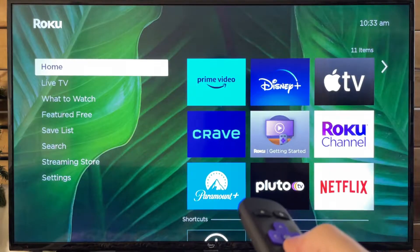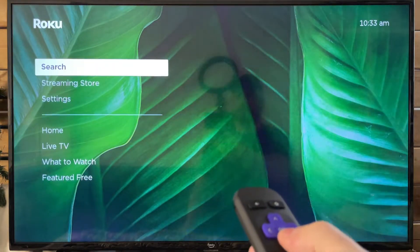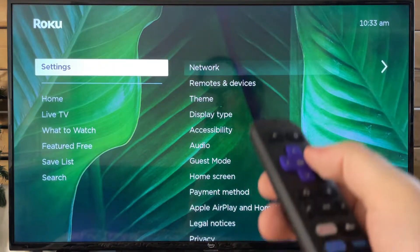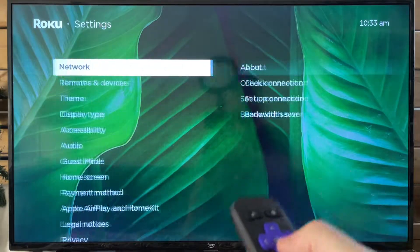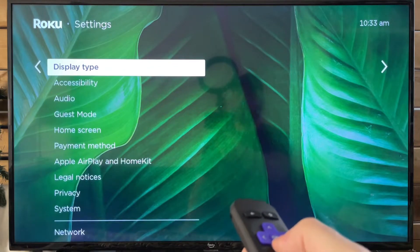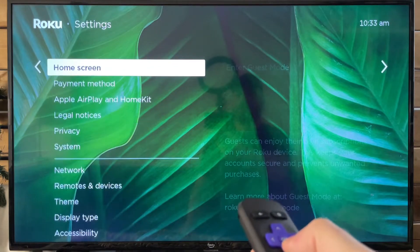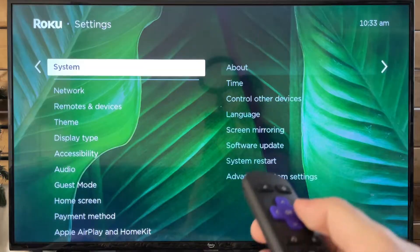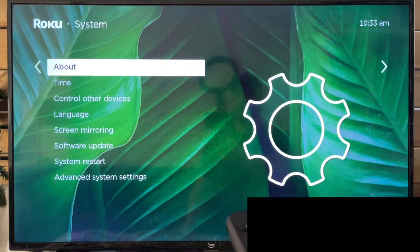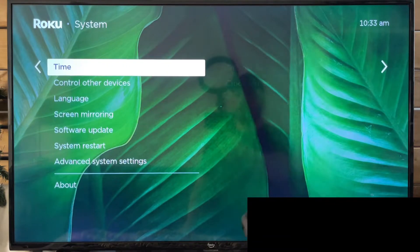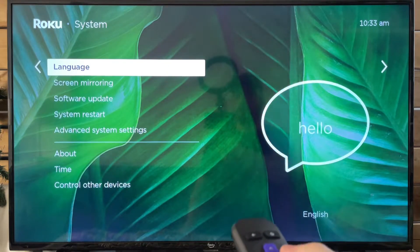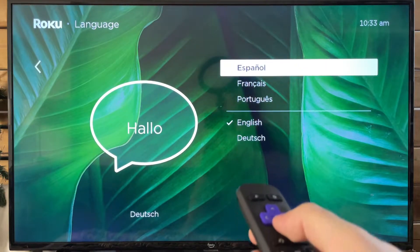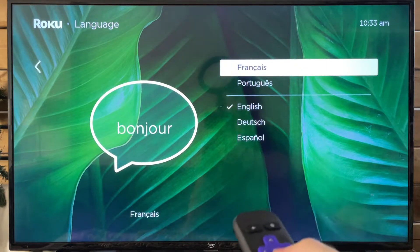The first thing you want to do is scroll down to Settings at the bottom from the home menu. Then scroll over and scroll down and go to System. Once you're in System, scroll over and the fourth option will be Language — then it's just a matter of selecting the language that you want.